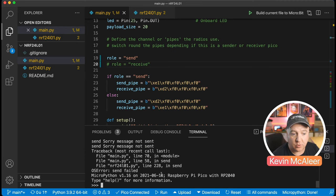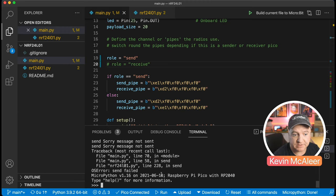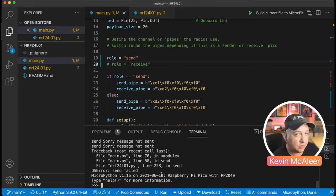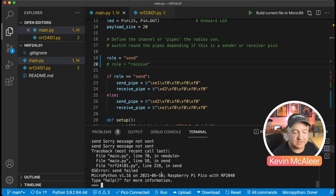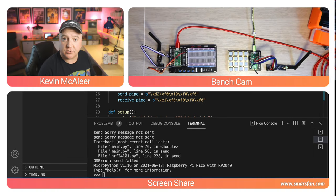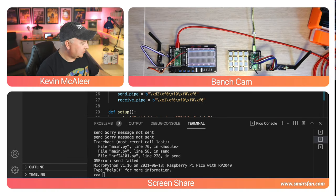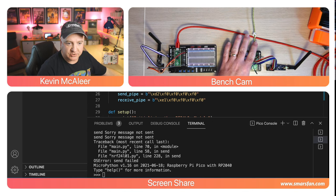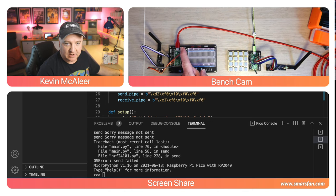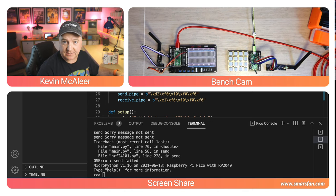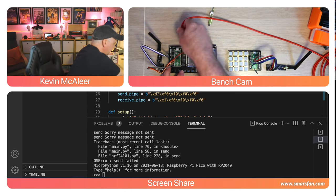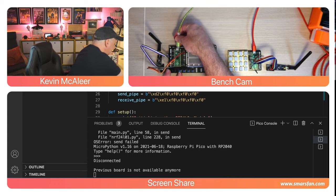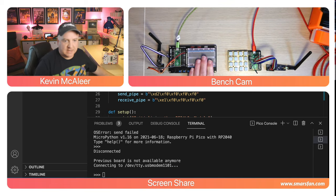I can now upload that. Once uploaded, when the device receives power it'll start running that code. Because I've not got the other module running at the moment it will try to run the code and fail, saying it couldn't send. We need both devices, one in send and one in receive for this to work.